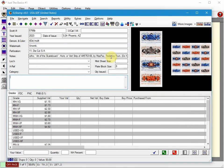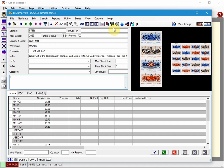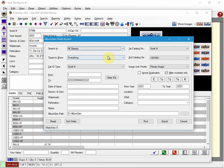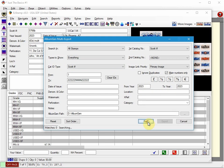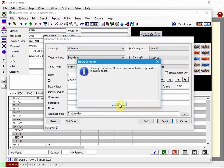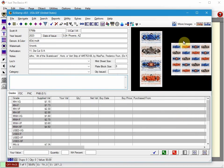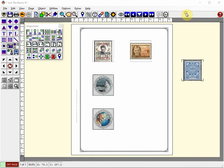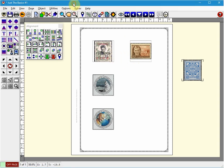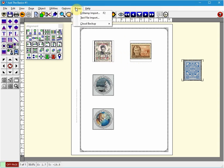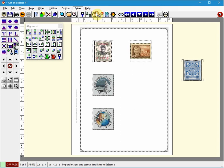Now we'll do the export by holding down the Control key and clicking on the export icon. I'm going to do the 2023s and click Find and Export. Now it's ready to be used in AlbumGen.